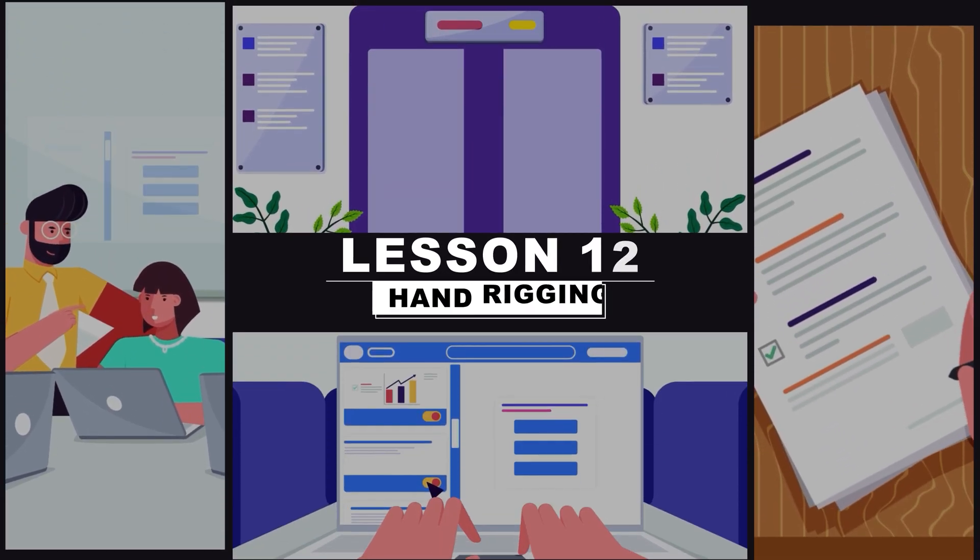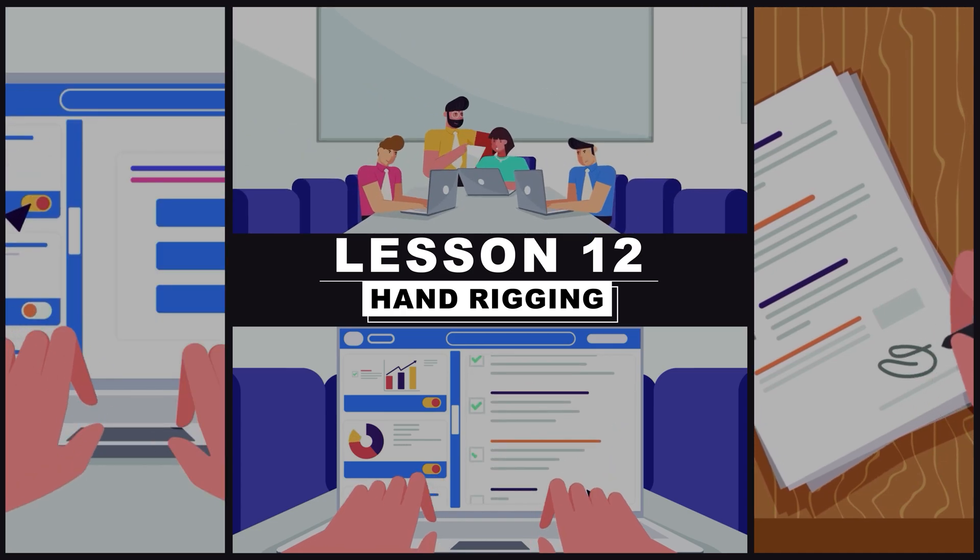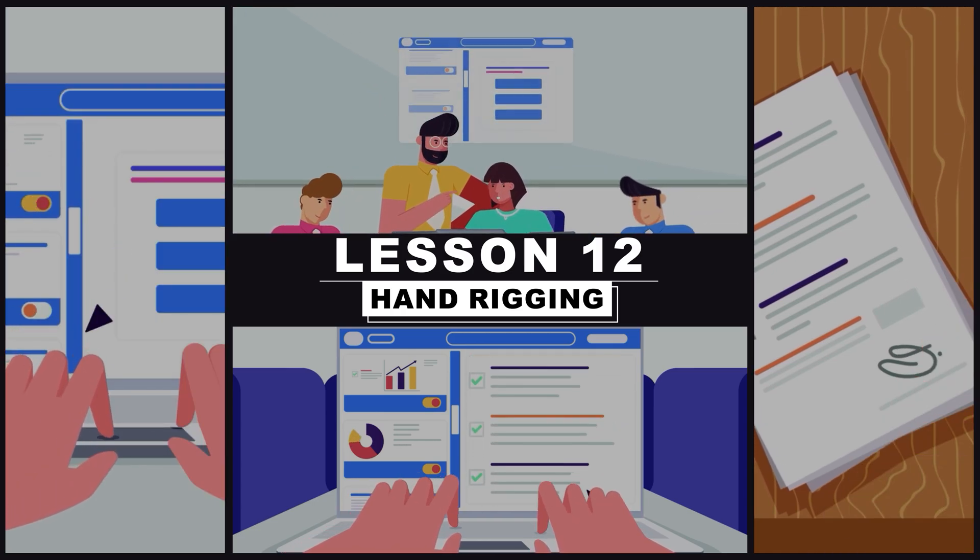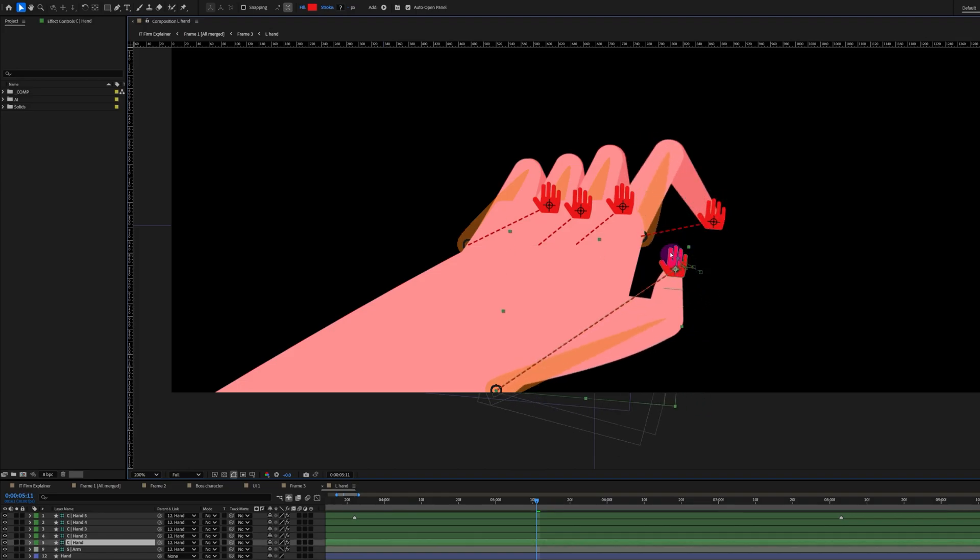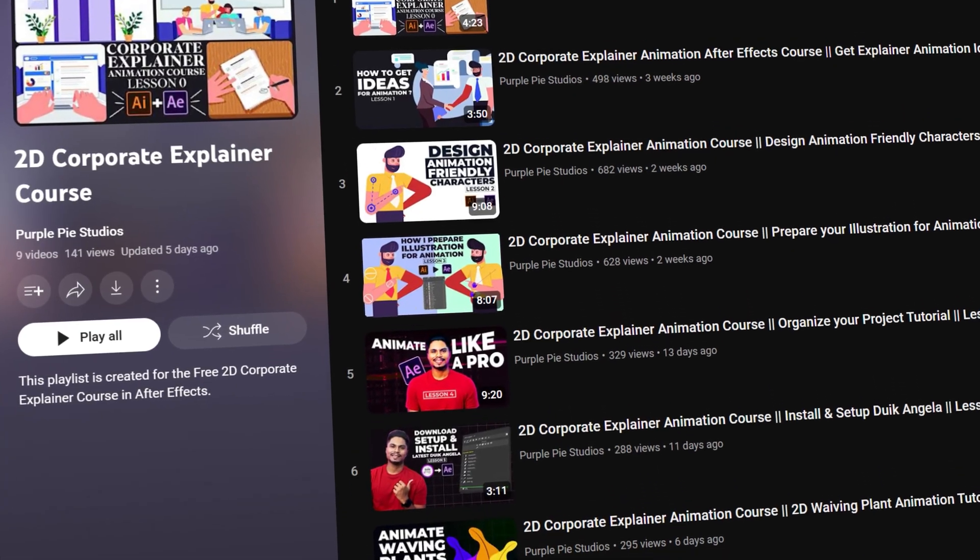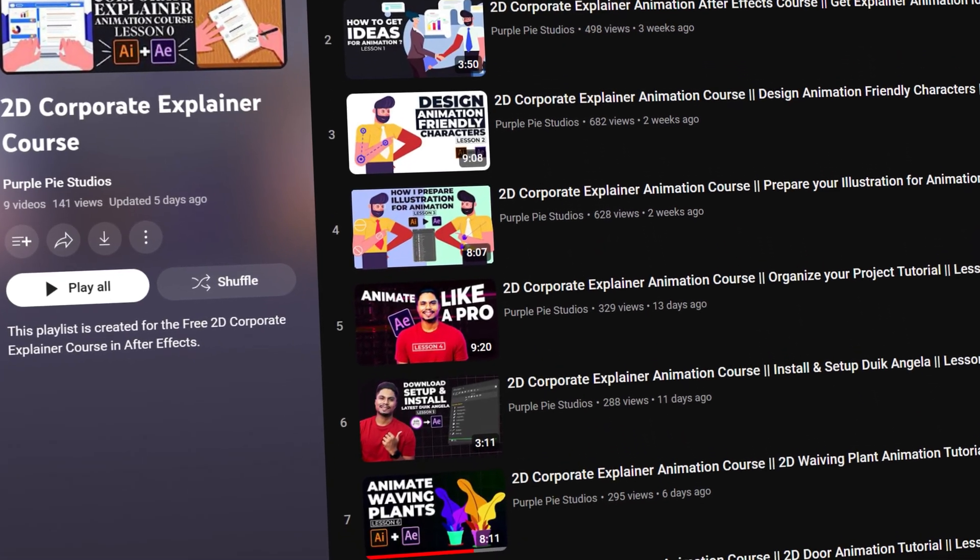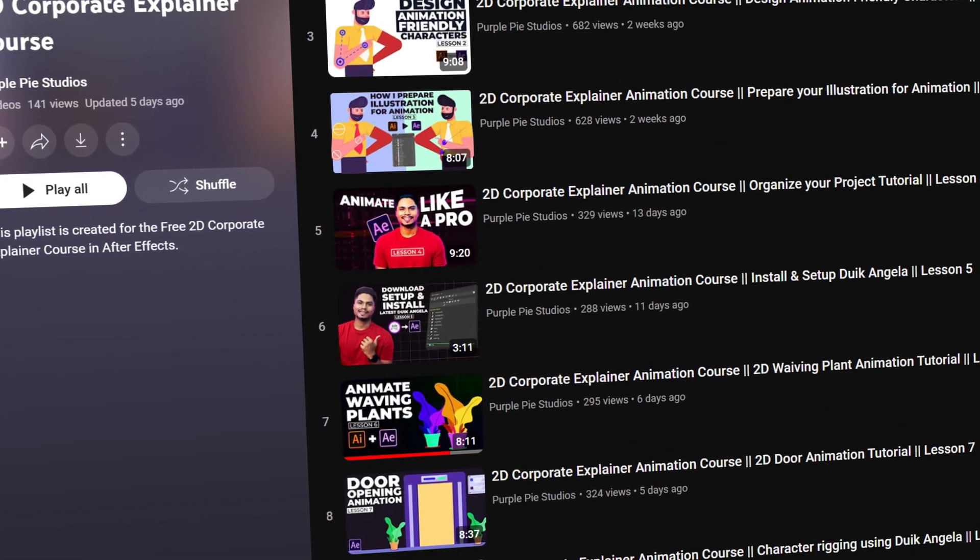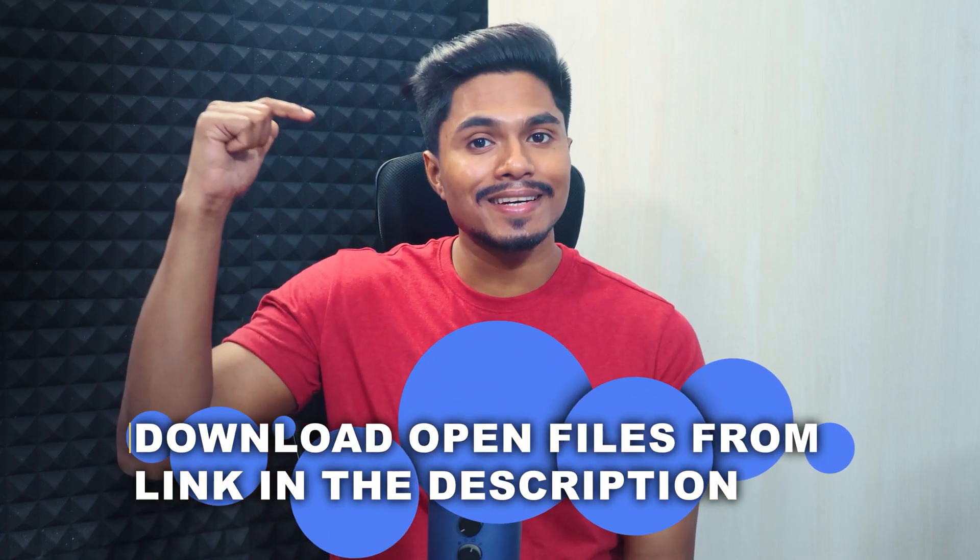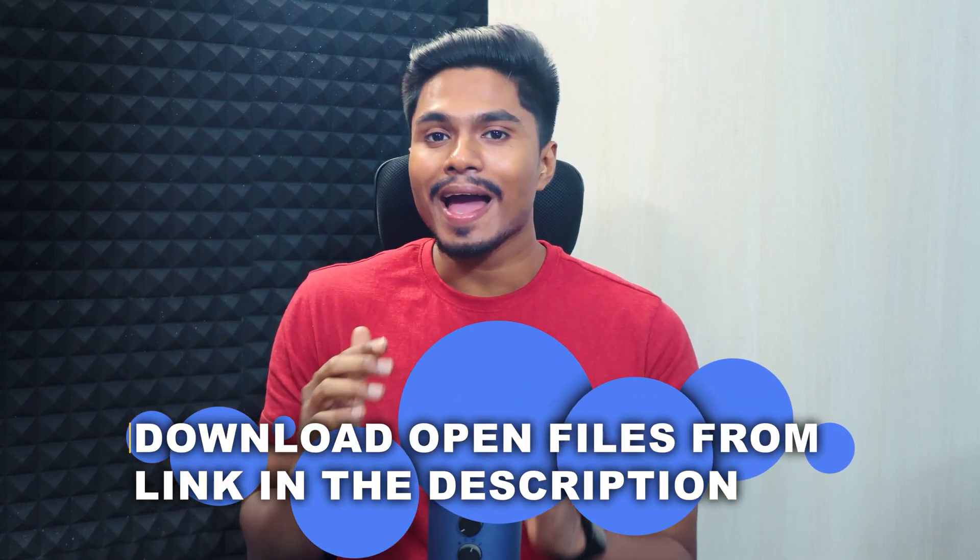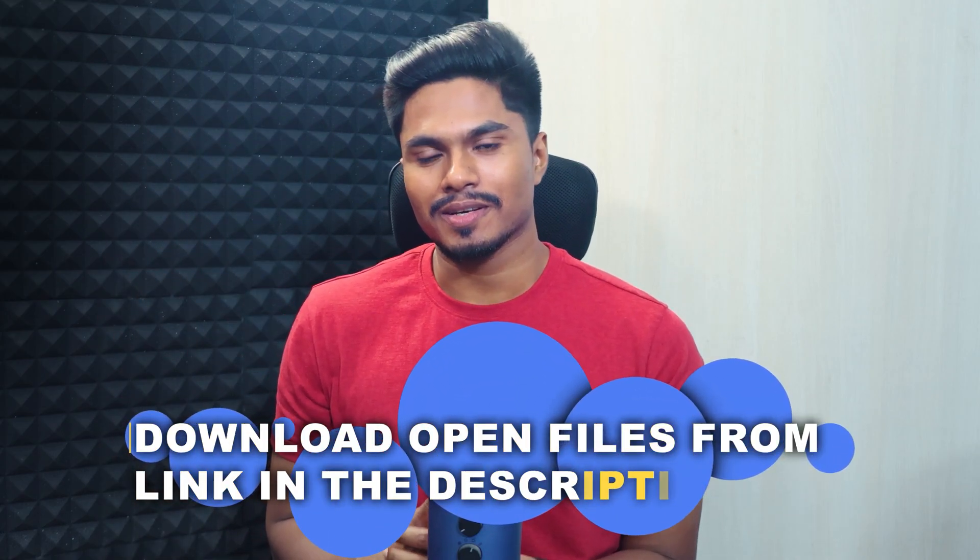Hey there, my name is Suman and welcome to Purple Pie Studios. This is lesson 12 of the Corporate Explainer animation course, and in this lesson we will learn how to rig hands like this using Duik Angela. If you have missed the previous lessons you can check them out from the playlist link in the description, and you can get all the files, assets and illustrations from our website, also linked in the description and pinned comment section.